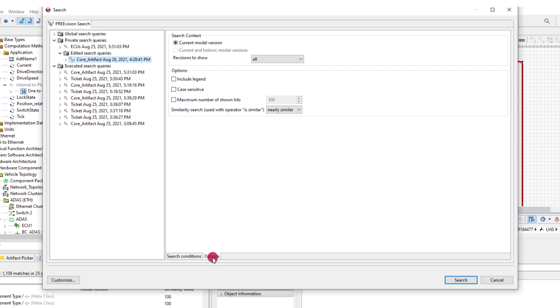If you are working in a multi-tier environment, options can be set to search for the artifacts in both current and historic model versions.